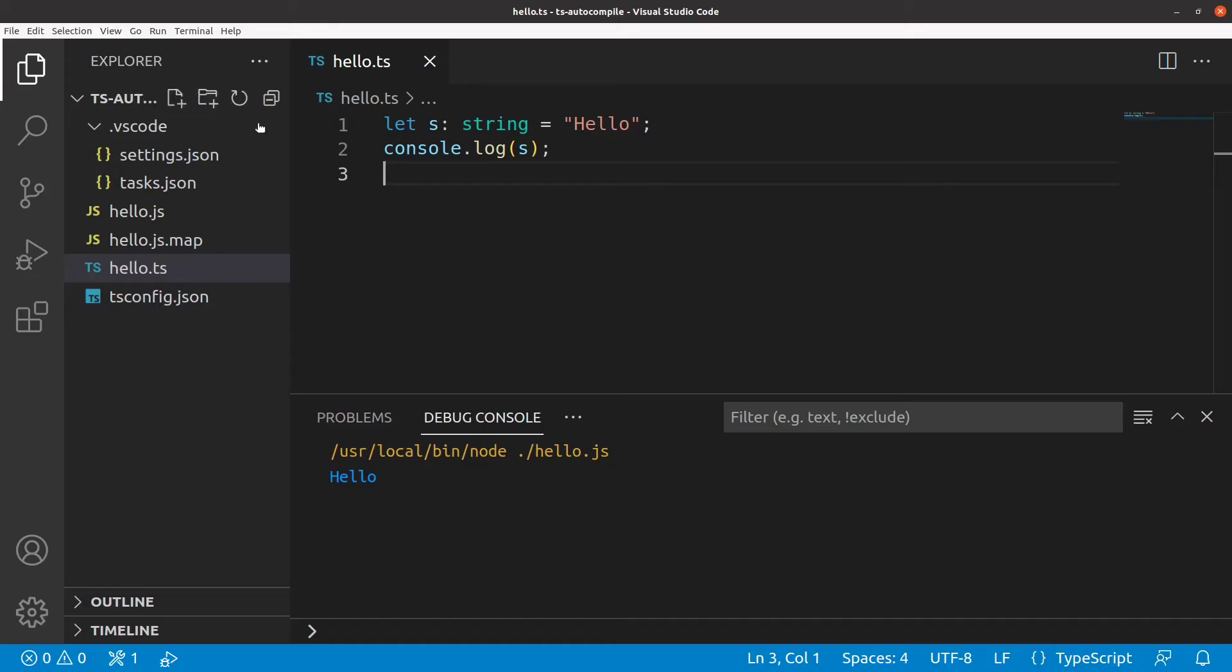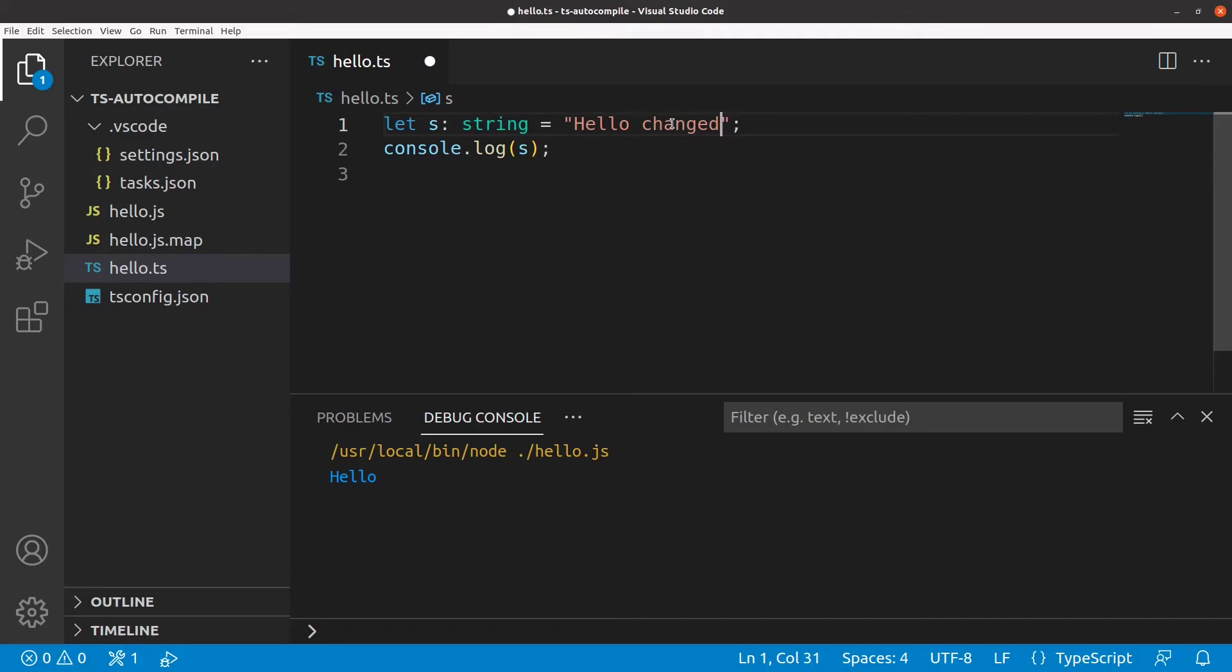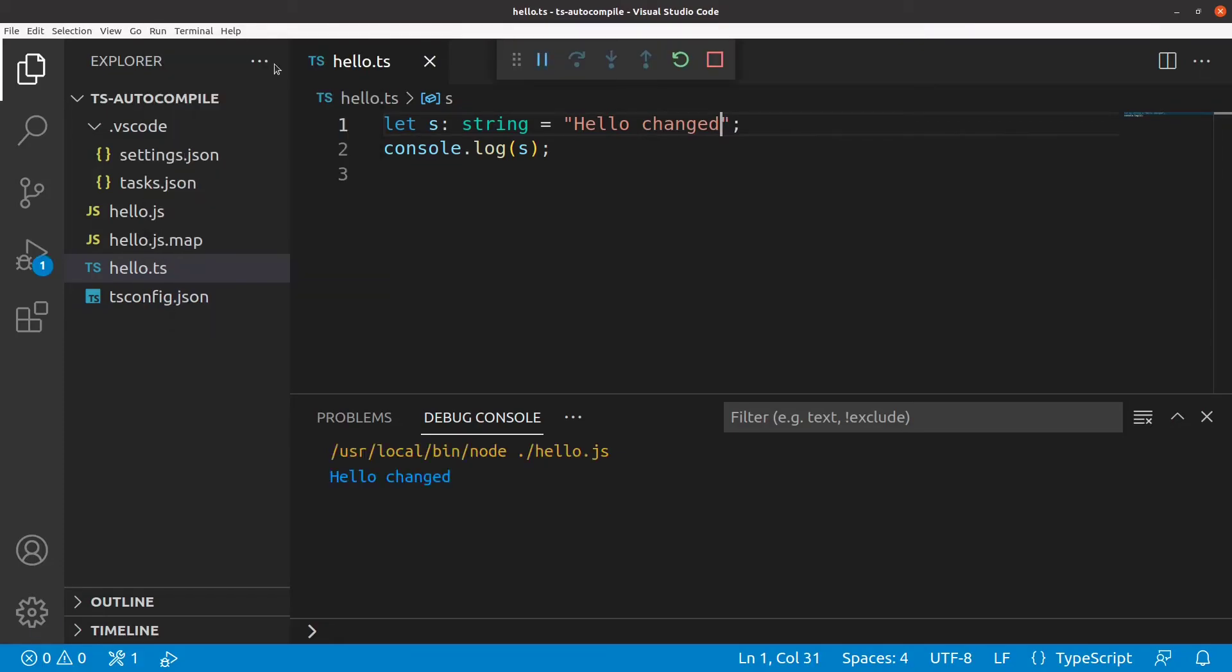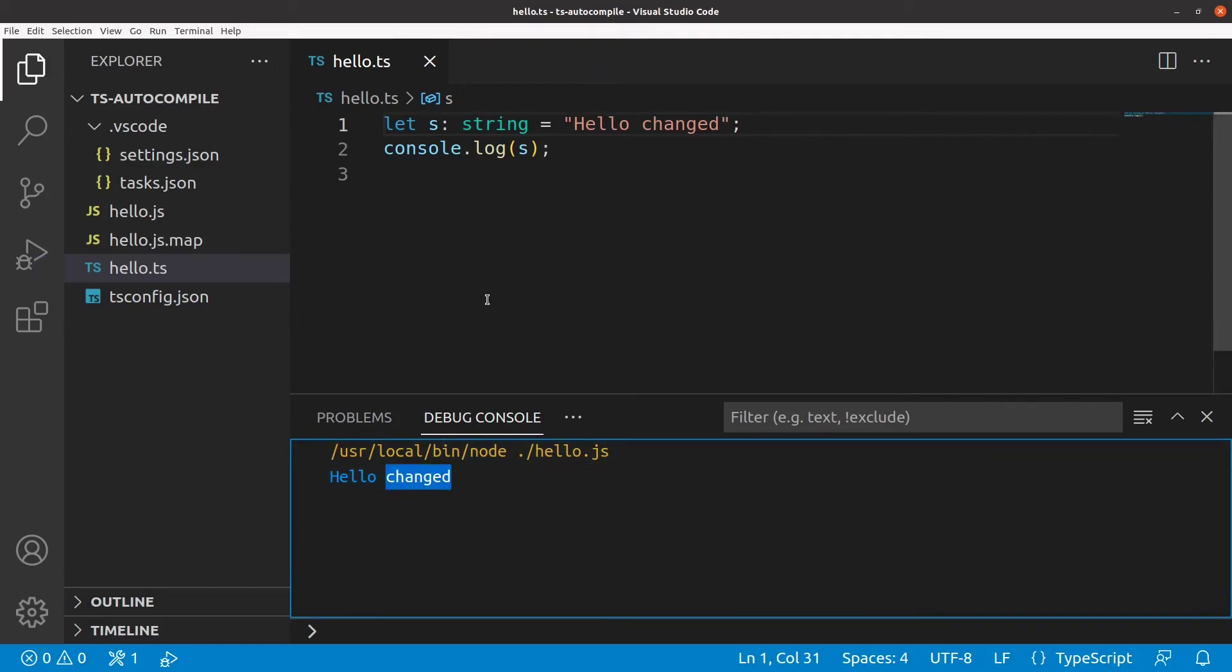Now, if we change it and run it again, the output correctly reflects those changes.